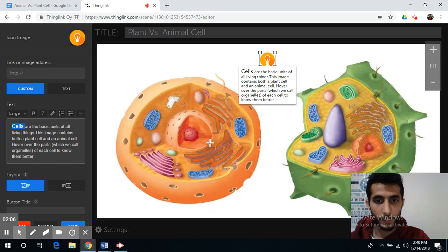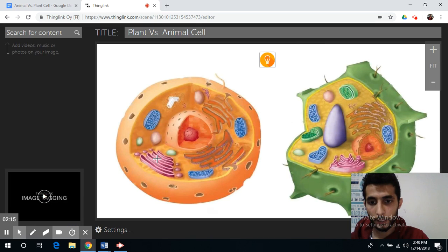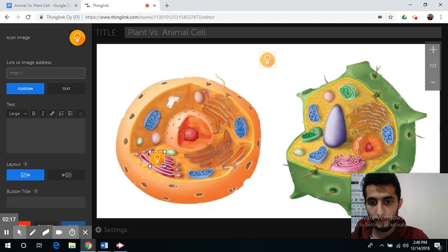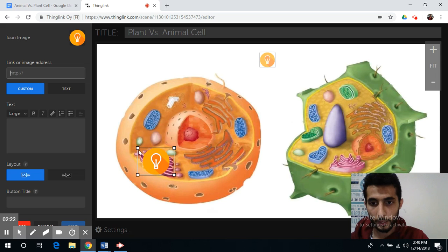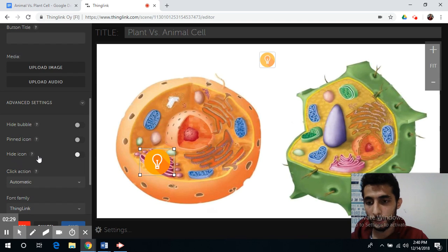Now if you want to add a description about the mitochondrion or the Golgi body, you can simply click on them. You can always resize your image or icon to fit the Golgi body, and if you don't want to see your icon, you can simply go down and press 'Hide Icon' so it will be removed.